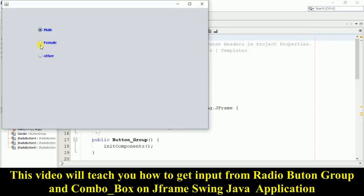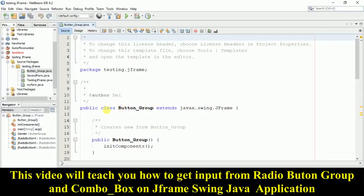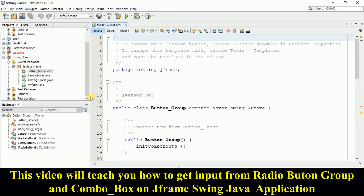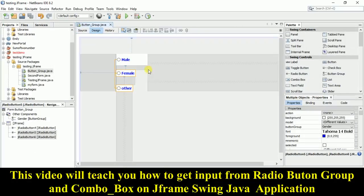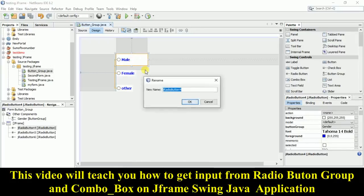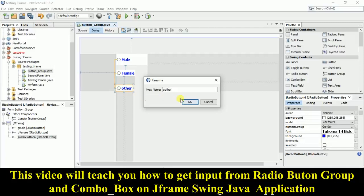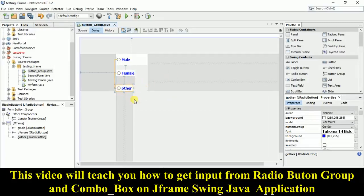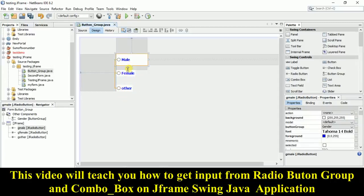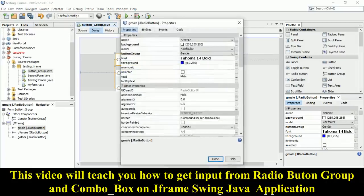Now to get the selected input, we need to do a slightly lengthy process. Put a variable name for each radio button: for male use 'gMale', for female use 'gFemale', and for other use 'gOrder'. Now each radio button has its own variable name. You cannot select all three at once — you need to do them one by one. Right-click on male and go to properties.